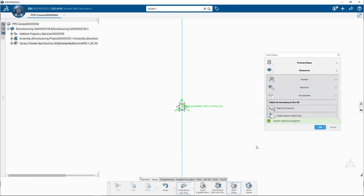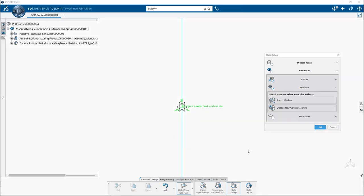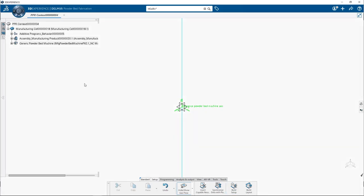Done. And you will find this generic powder bed machine gets added into the specification tree.